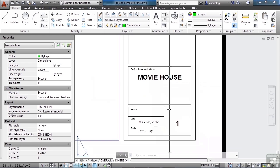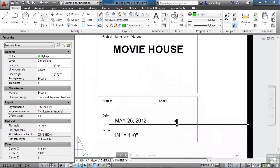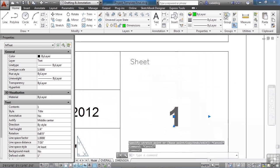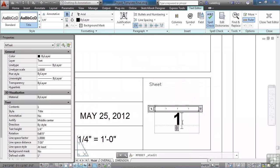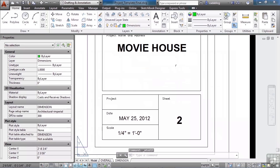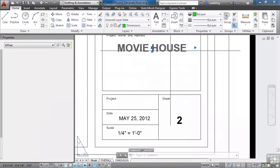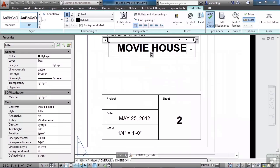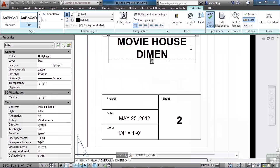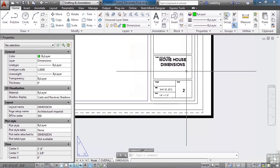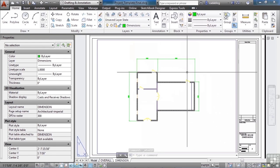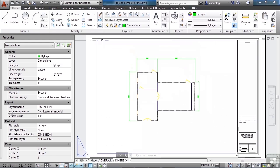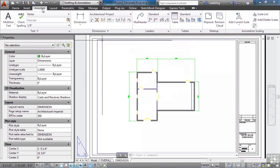So for now we can see movie house. Everything else is the same except now double click the text. It's now sheet two. We can even add to the title movie house dimensions. Let's finish adding in the rest of our dimensions.